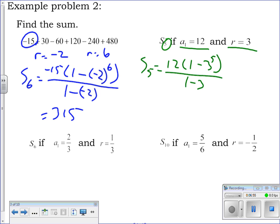What I would probably do is not do it all in one shot on my calculator. I would do the stuff in the parentheses first: compute 1 minus 3 to the fifth, multiply that times 12, then divide by negative 2. That's what I would honestly do — work it piecemeal and write down the parts as you go along. You get 1452.